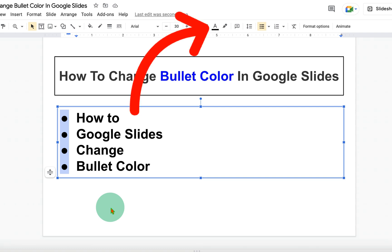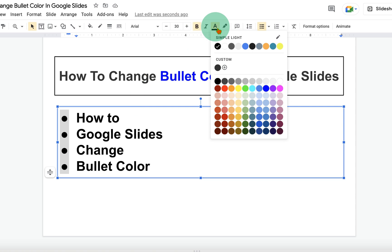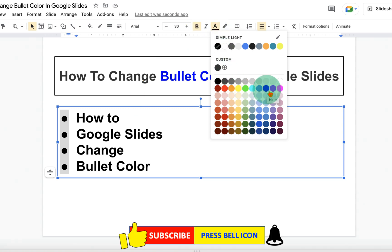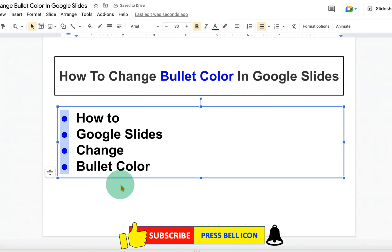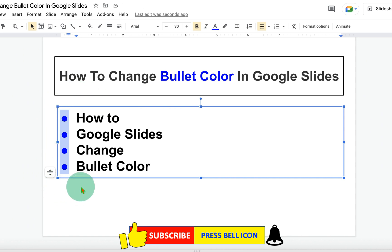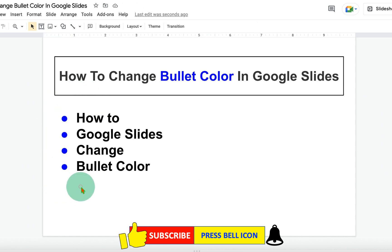Now to change the color of these bullet points, you will see the option A here. Click on it and you will see different colors. Select any color of your choice and the color of the bullet points will change.